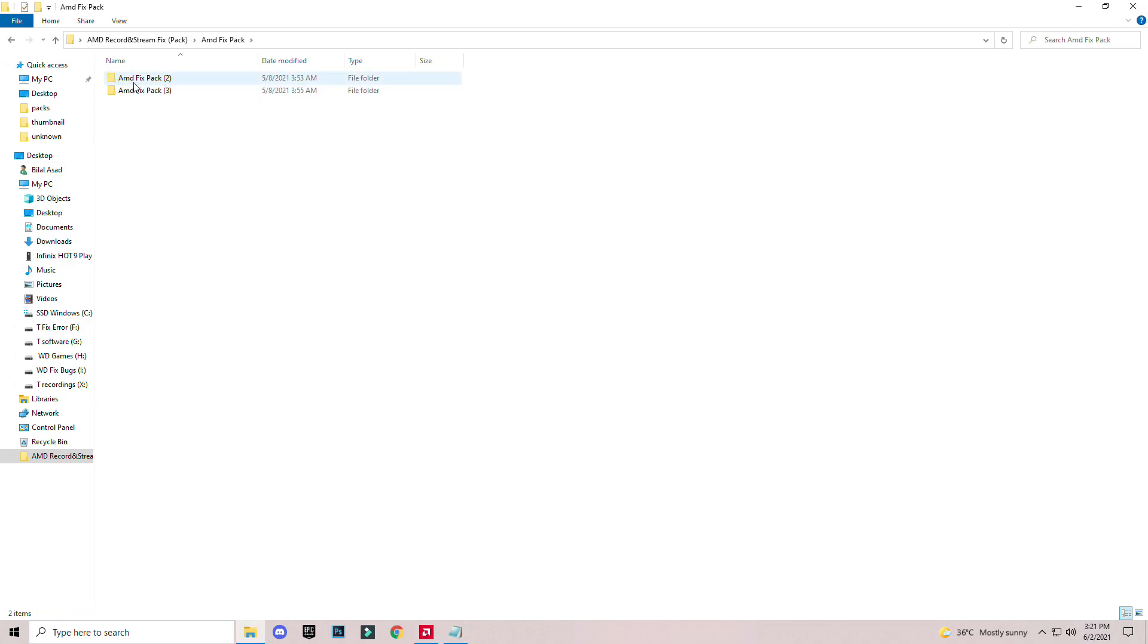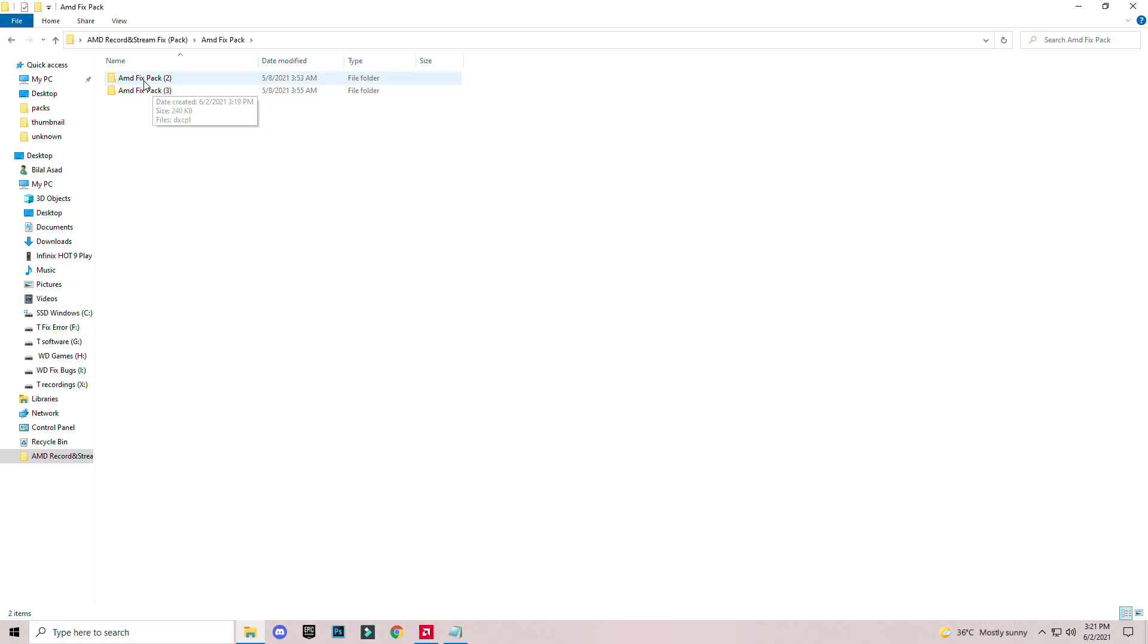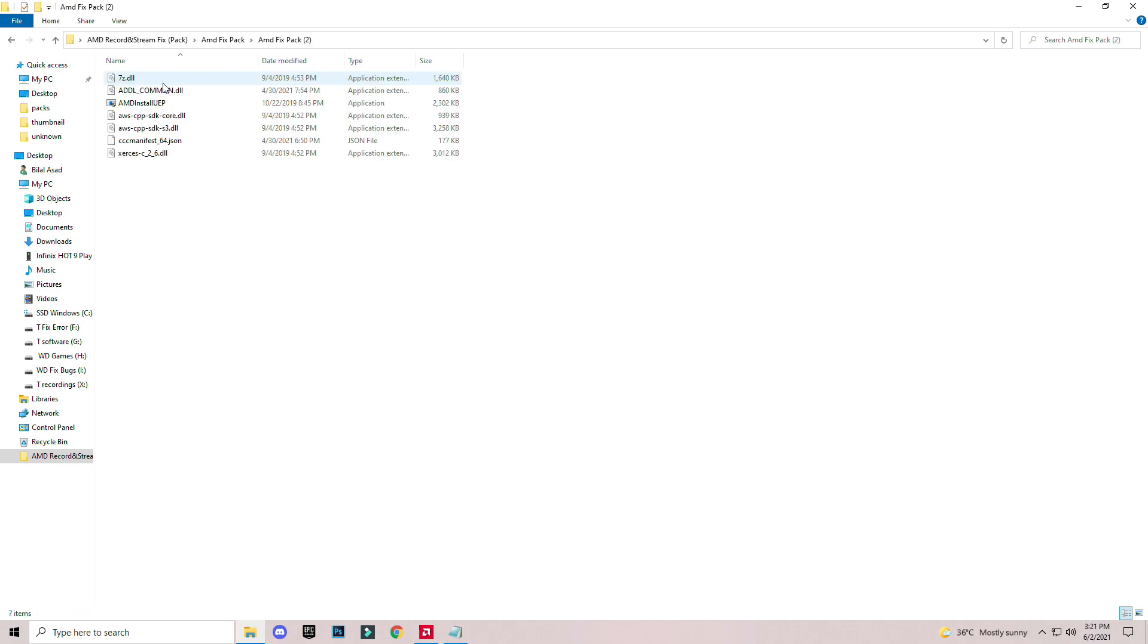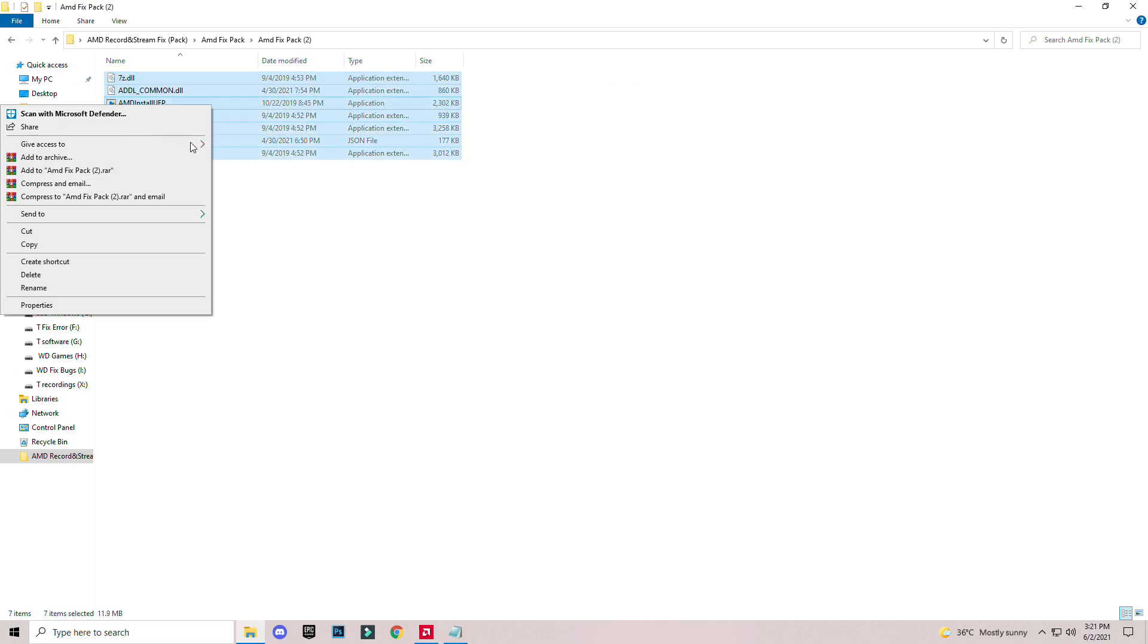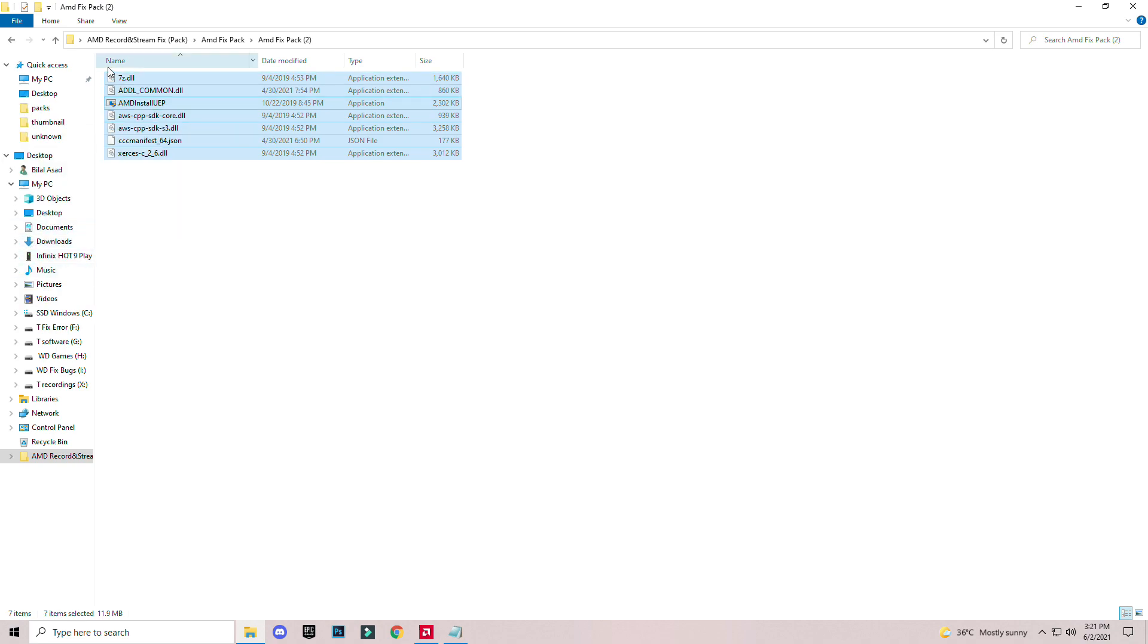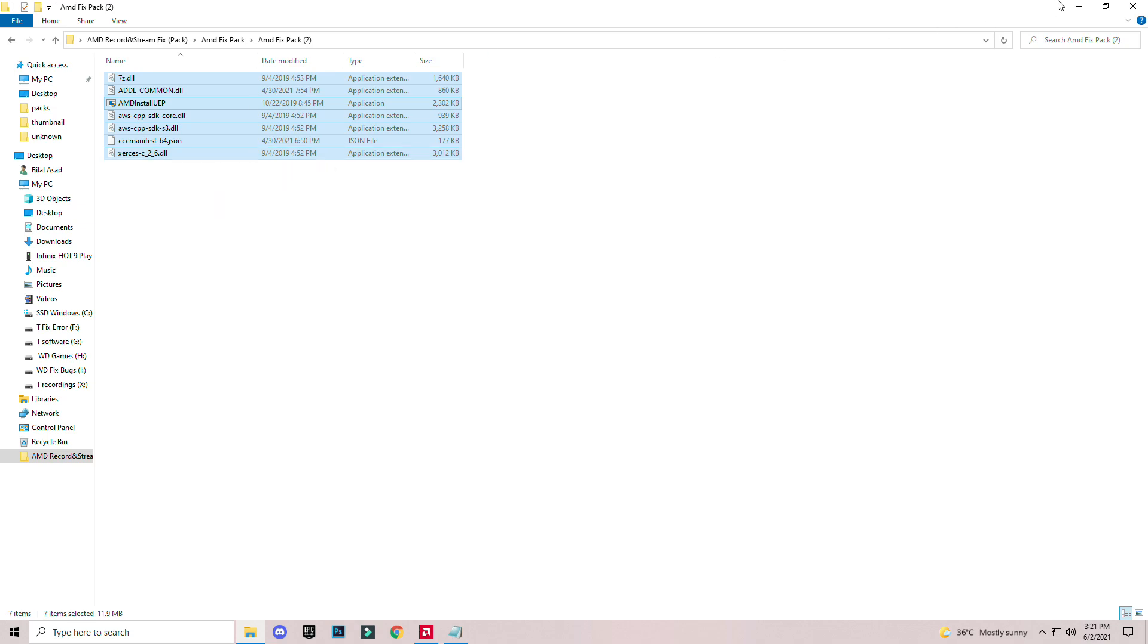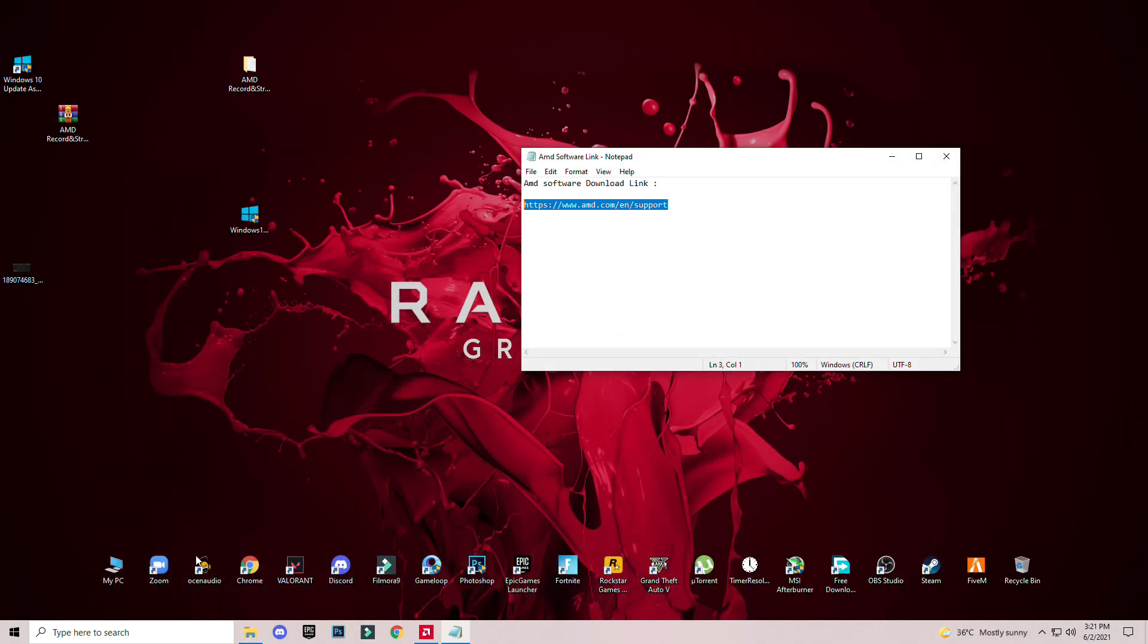Open fix pack. You will see fix pack 2 and fix pack 3. After you open fix pack 2, select all the files in this pack and click copy. These are the fix files for AMD.